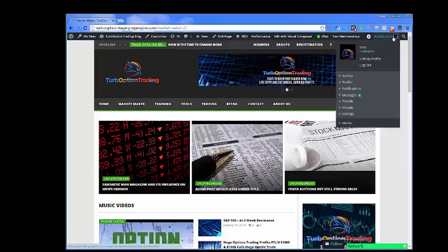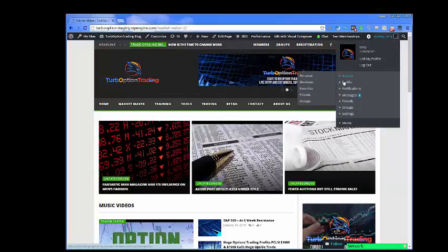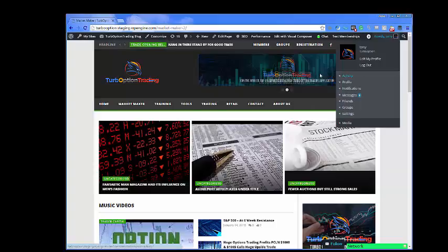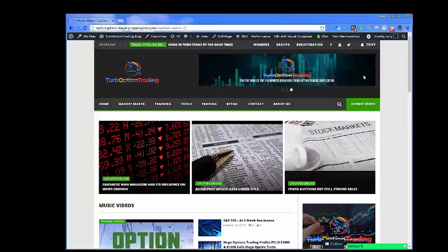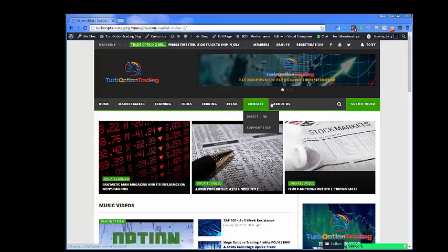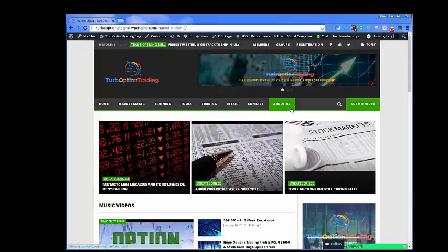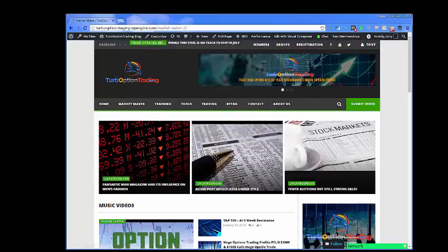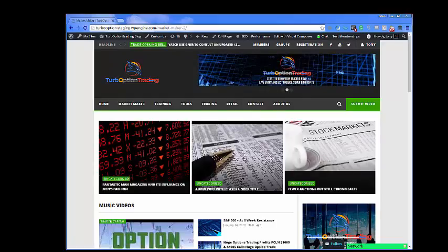Just to give a small orientation in this particular video: welcome to TurboOptionTrading.com and the many features that are coming your way. We should have this site up and running in full swing within the next couple of weeks.